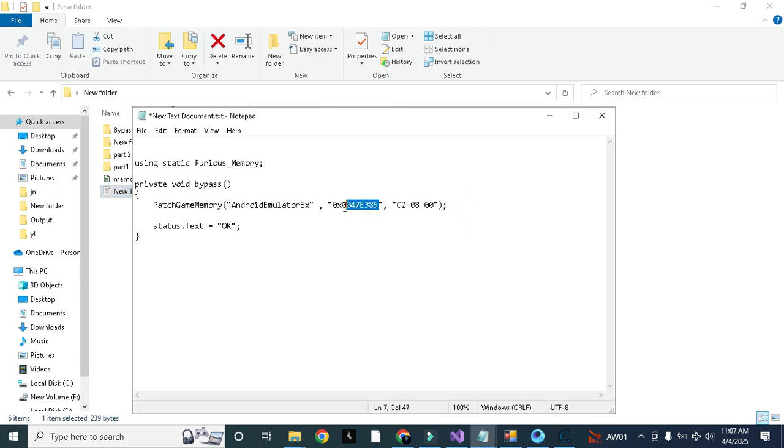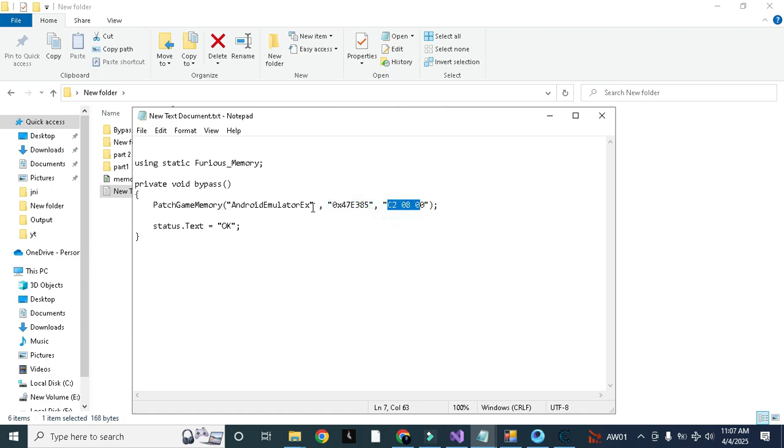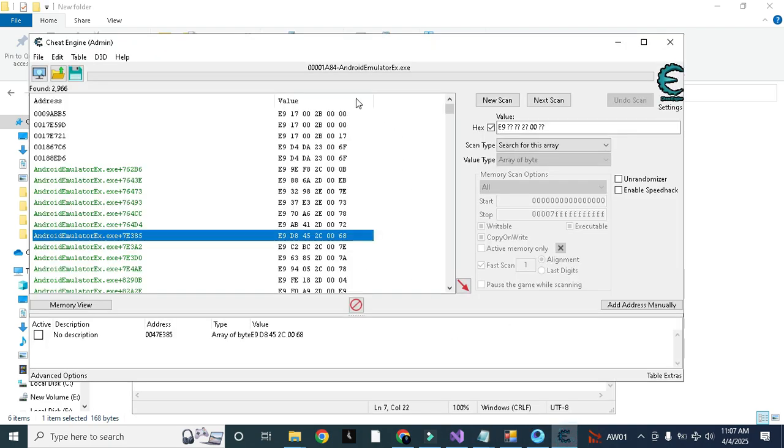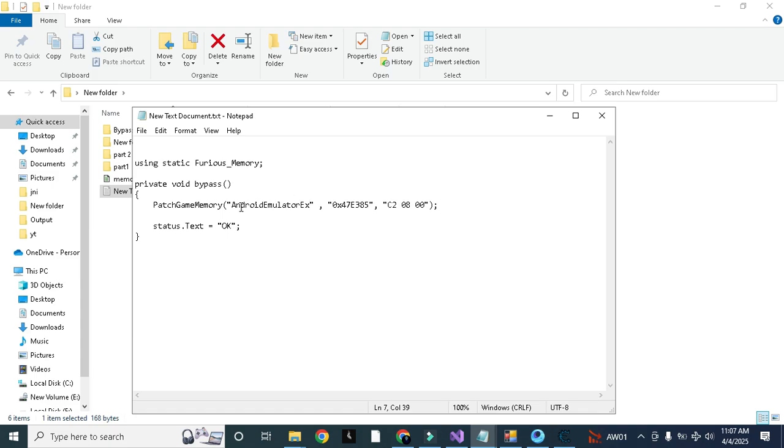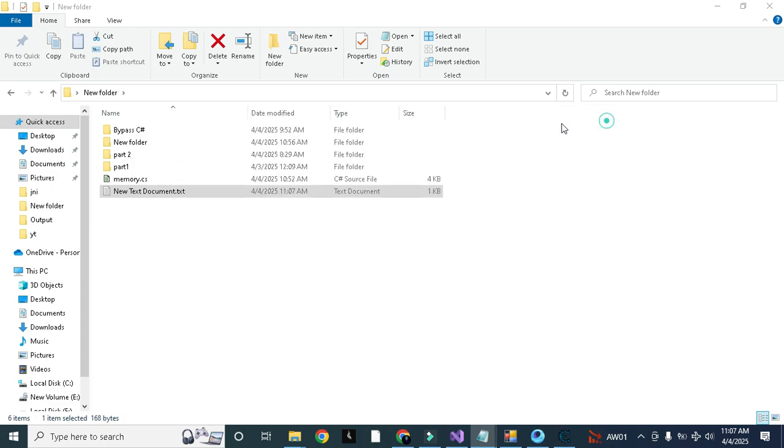Here, this is our offset. We need to use the 0x before the offset because it is compulsory. 47E385, this is offset and this is the replace hex and this is the process name. You can see the name of the process AndroidEmulator_EX.EXE. So we do not need to write this .EXE, we will just write like process name.